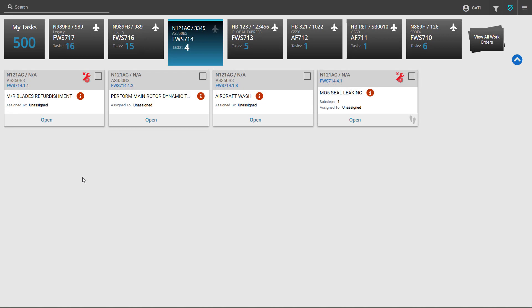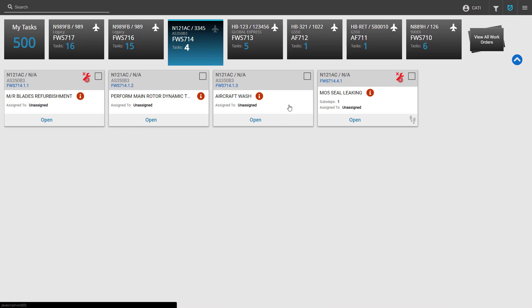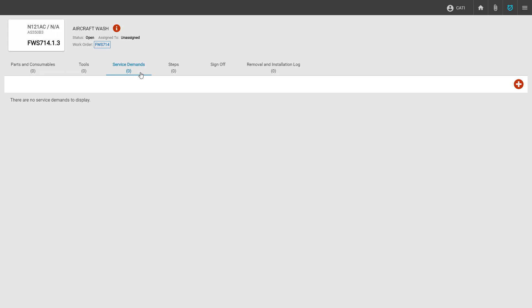To begin, we'll start with the aircraft wash and discuss how to add a service for which the vendor has to come to your facility to perform that service. We'll go ahead and click on the task tile, navigate to the service demands column, and click the plus icon on the right-hand side.